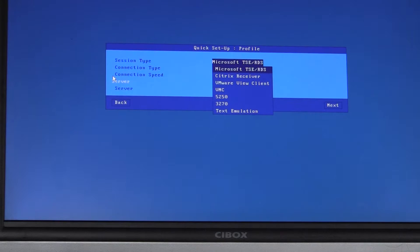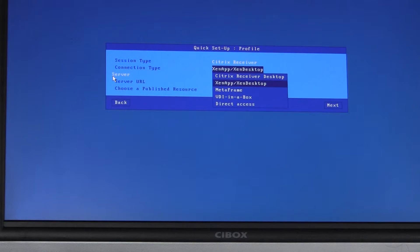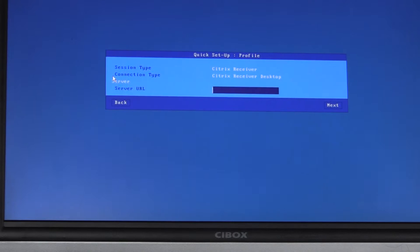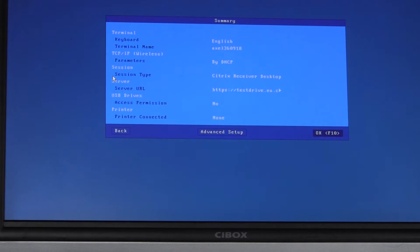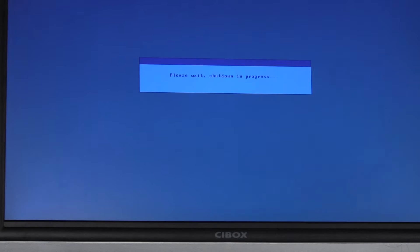At session type we select Citrix Receiver and connection type. There are options here but the best solution is probably to pick Citrix Receiver Desktop. Here we enter the URL. No printers or memory sticks connected. If you press F10 you go straight to next. Brief resume, and save and reboot.